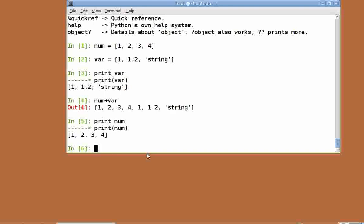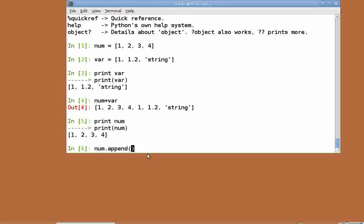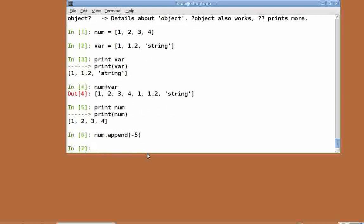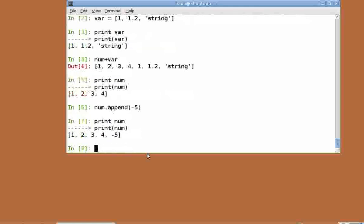We have already covered the append function in one of our previous tutorials. To add a single object at the end of a list, the append function is used. Let's now append minus 5 to num: num dot append within brackets minus 5. The contents of num have been changed now. Print num.